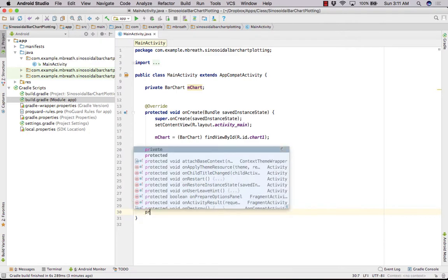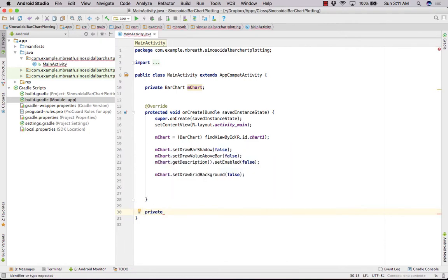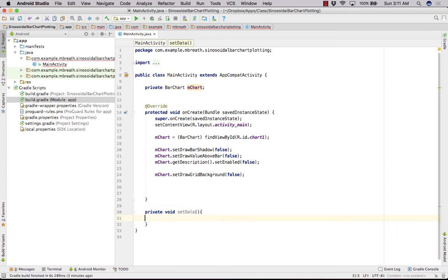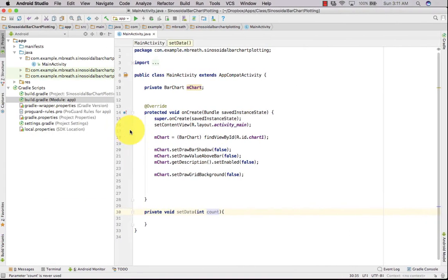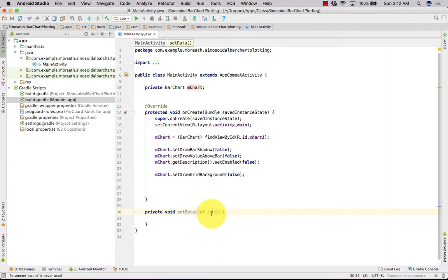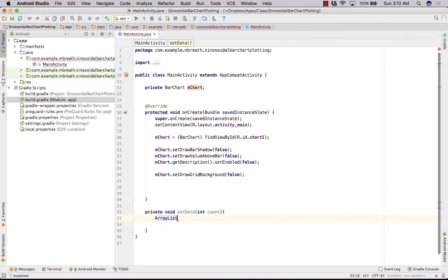We can create a method here — private void setData. Let's pass one value into our method: int count, which is the number of points we want to draw. Now let's create an ArrayList. Since it is a bar chart, we need BarEntry, so: ArrayList<BarEntry> entries = new ArrayList().